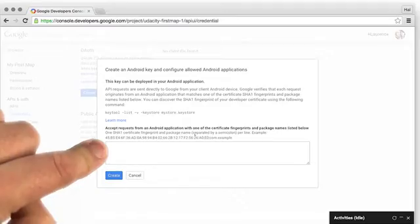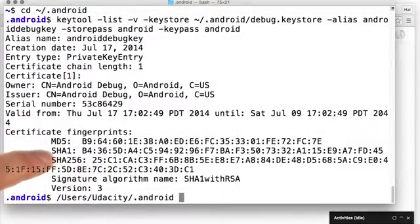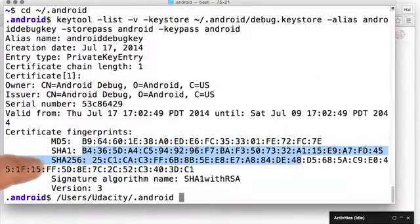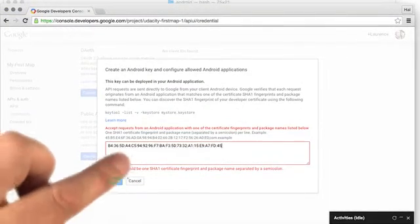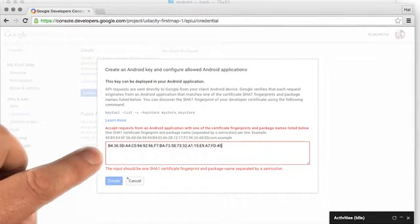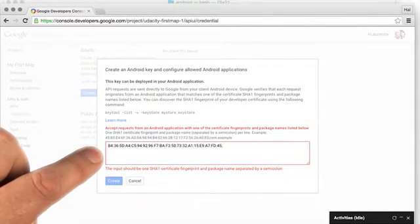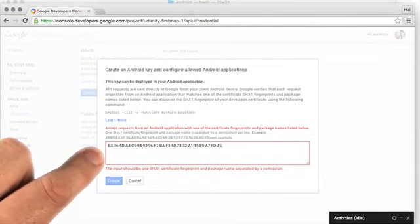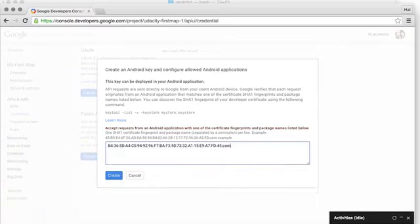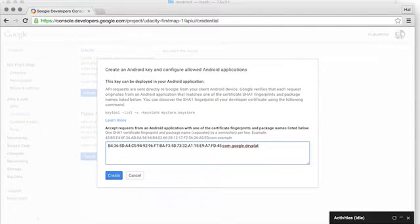Here you can see my SHA1 key. I'm going to copy all of that, then put a semicolon. After the semicolon, I'm going to put the name of my app. In this case, it's com.google.devplat.elmoroni.firstmap.